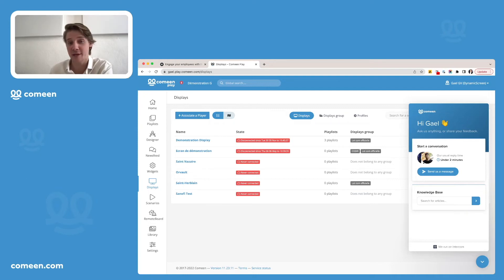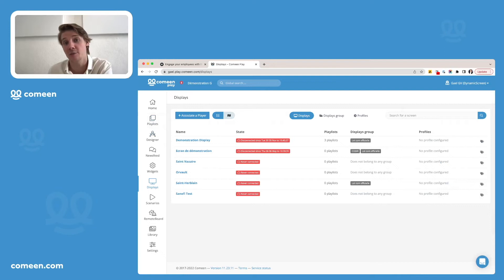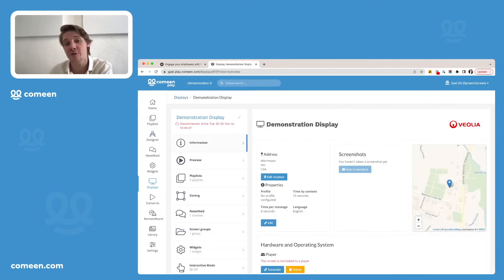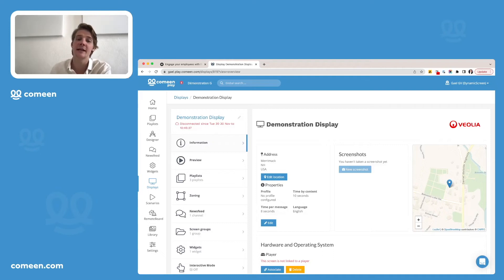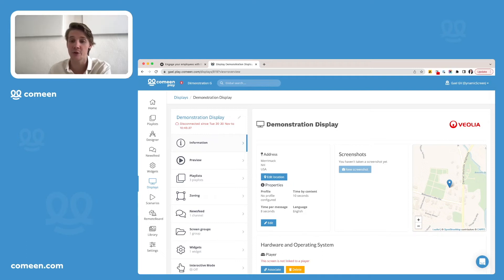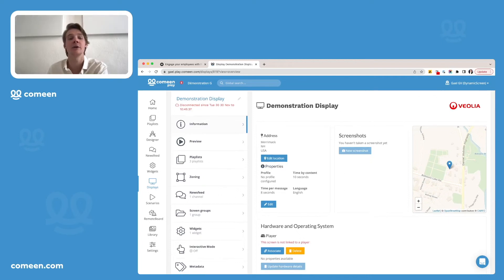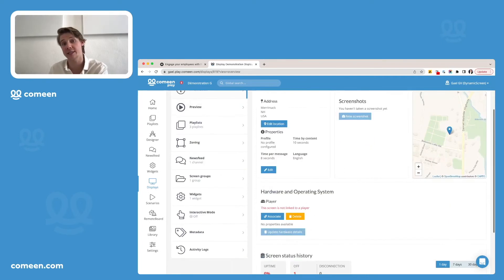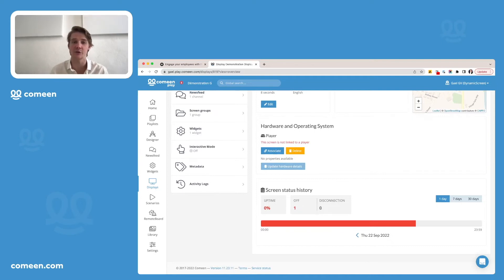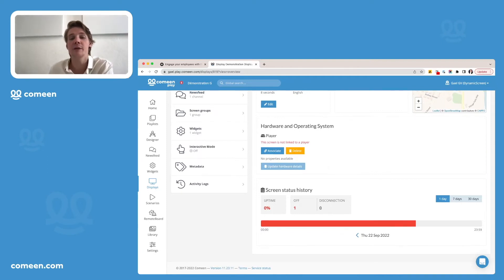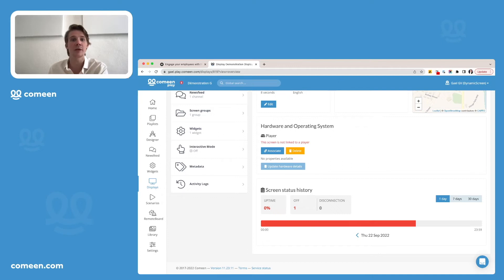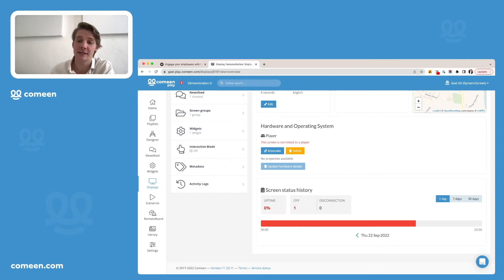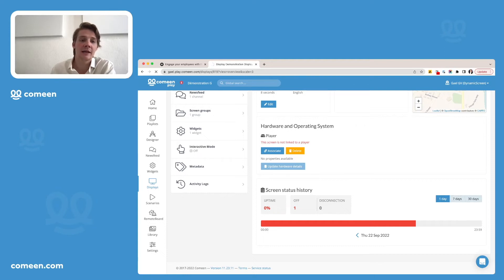Once you created your screen, as I said, and associate it to a player, you'll be able to click on that screen and to see the different information associated to it. First thing, you can see where your screen is located, the other information concerning it, and even the hardware and operating system to see which player is associated to it, how it is behaving. And last thing, if your screen is connected, you'll be able to have a status history that will keep you updated on the way your screen is behaving. If you had any disconnections or if it's going well. You can even see it for a day, but also for a week and for the last months.